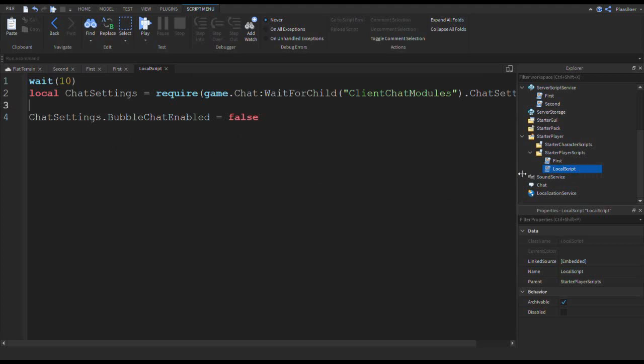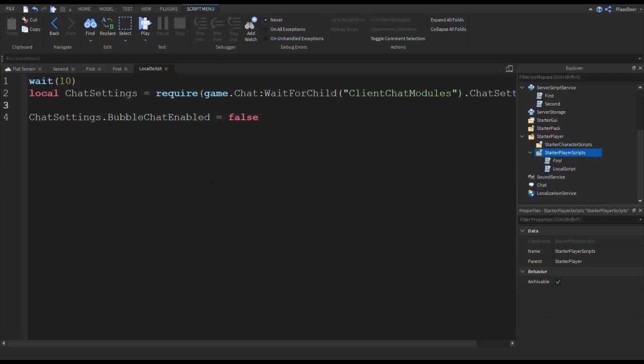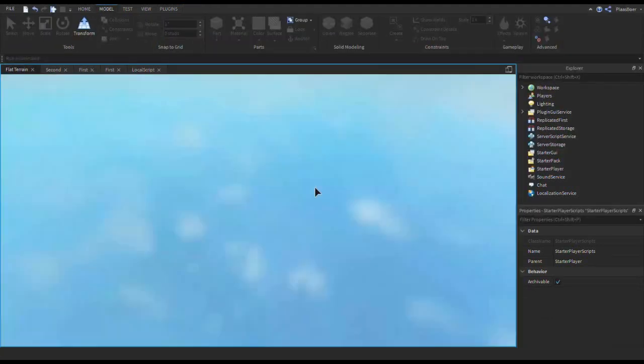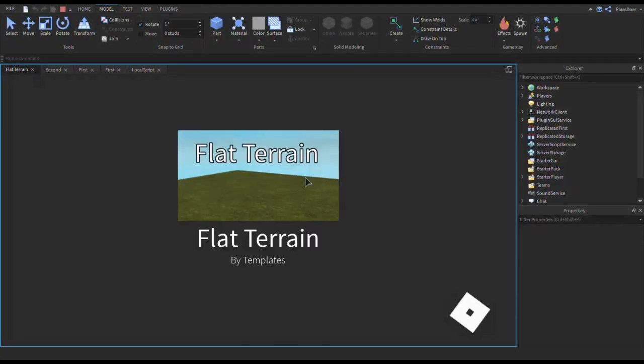So in this example, when the player starts up, they receive these two scripts inside this folder. So when you start up after 10 seconds, the bubble chat will be false. So let's test it out.